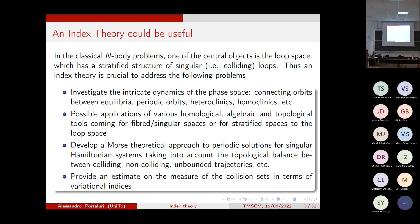The connecting orbits, in some good generic situation, form a kind of finite-dimensional manifold, and the dimension is just the difference of the Morse indices of the periodic solutions at minus infinity and plus infinity — the boundary conditions. So somehow we are interested in understanding and classifying by using this kind of linear topological invariant.